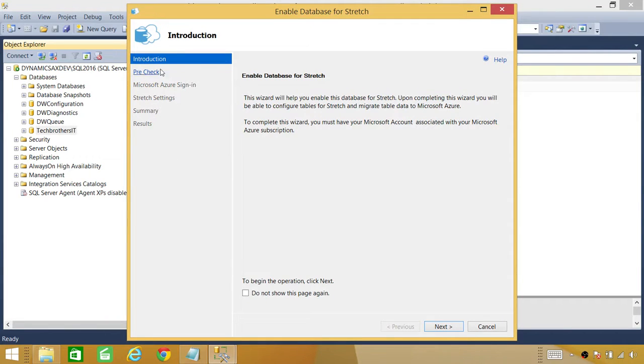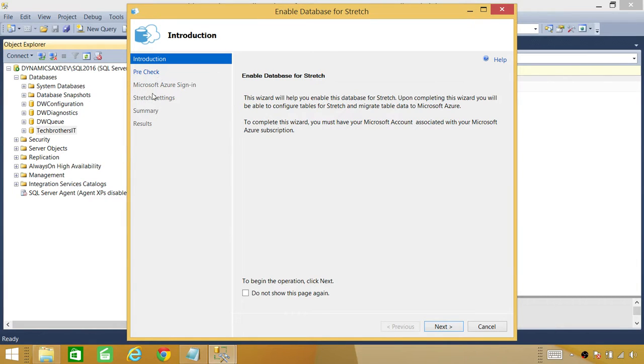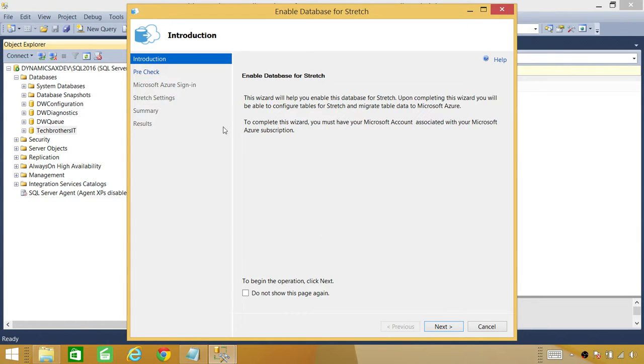Alright, first, this wizard, this wizard will help us to configure our Data Stretch to MS Azure. So the first thing is pre-check. If you take a look, you can directly click on pre-check or you can click on next. So let's click on pre-check.